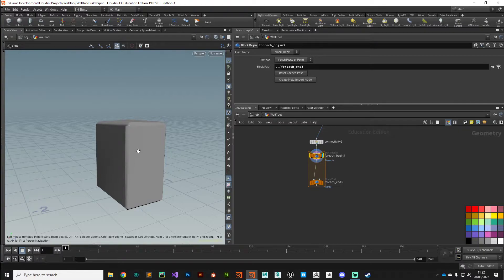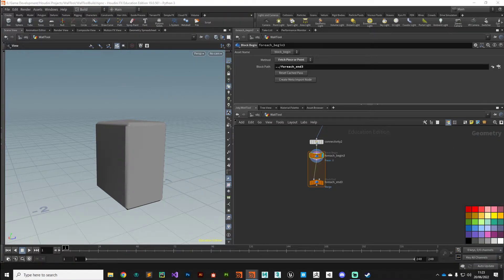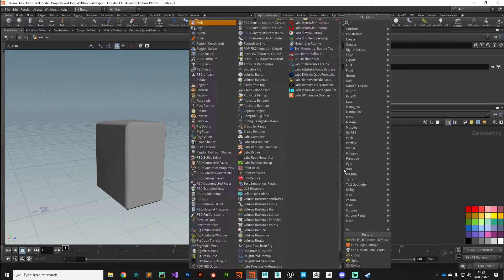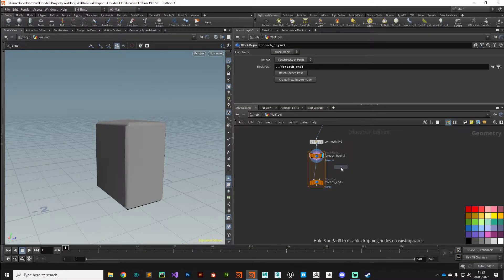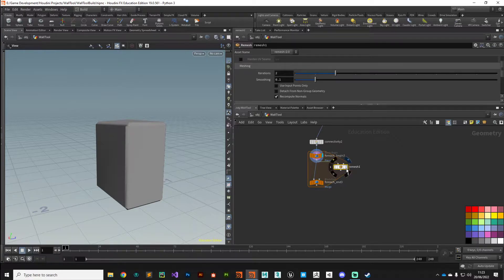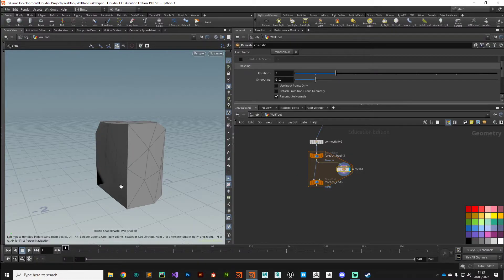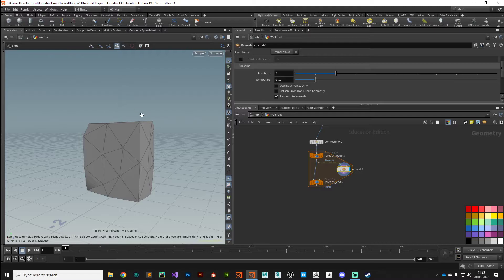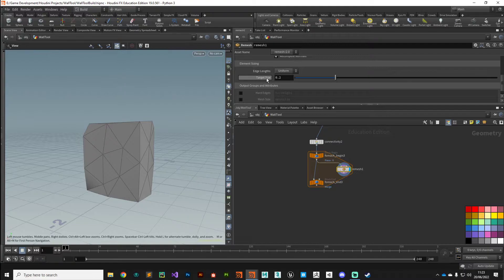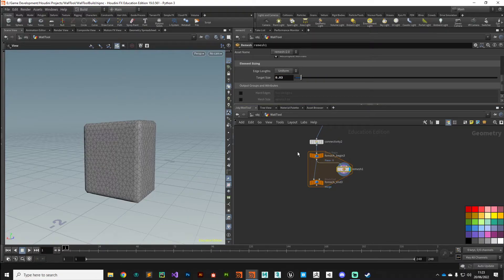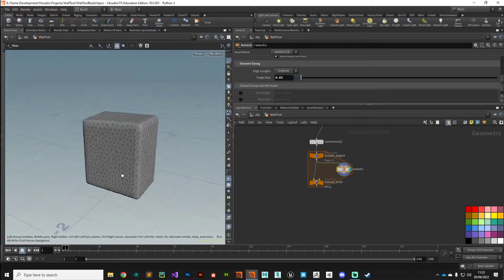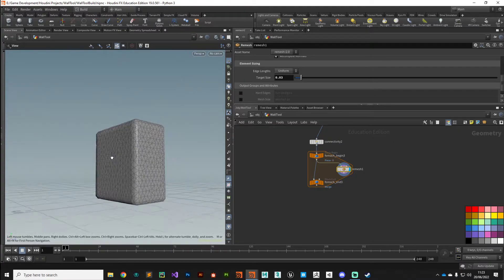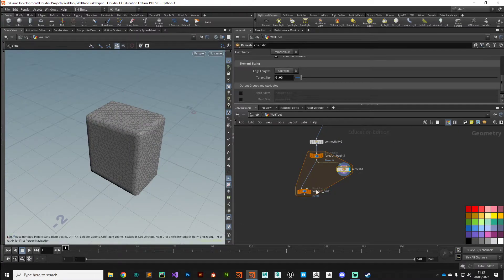What we want to do is generate some noise on this brick and then selectively chip away at the edges to create that sort of edgewear old damaged look. The first thing we need to do is give ourselves some more geometry, so I'm going to put down a remesh node and remesh this brick. If I press Shift you can see the wireframe, so that's giving us some neat triangles, but they're too big. We need more. So let's come down to the target length parameter. I'm going to drop that to 0.3.